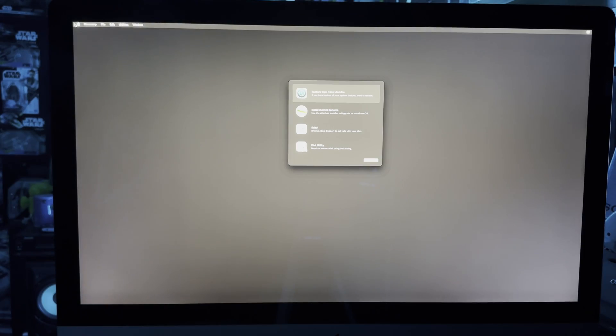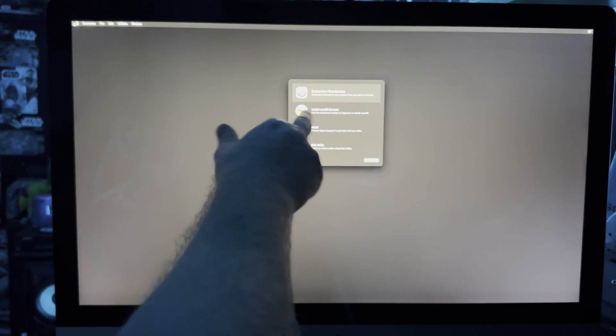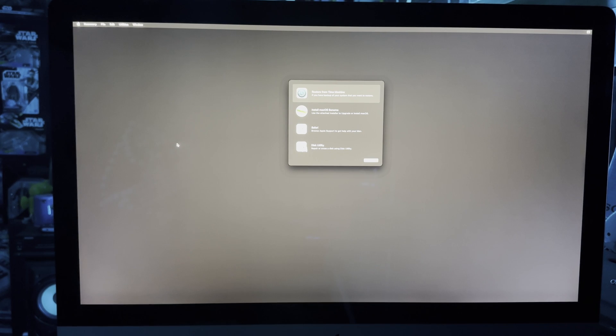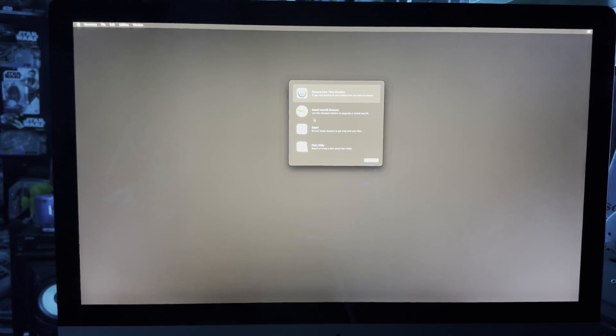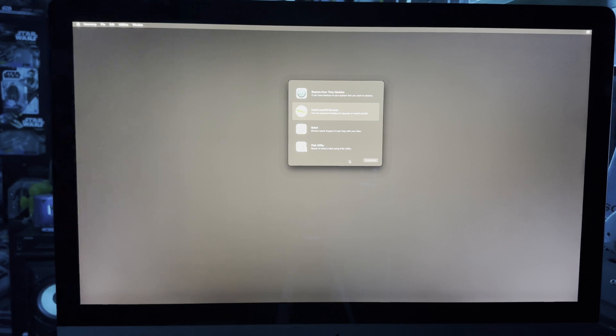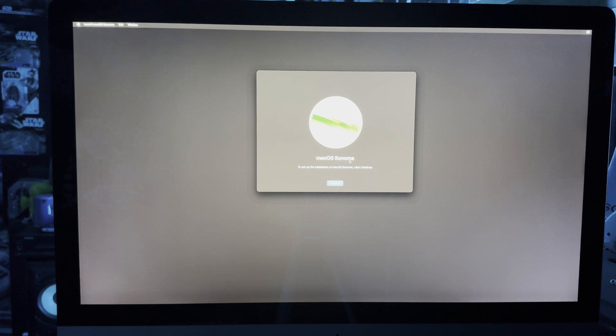Off she goes doing her stuff. Minutes later and we now have this screen, so we want the second option - Install macOS Sonoma. Continue and off it goes doing its stuff. My USB card is flashing away. macOS Sonoma setup, the installation. macOS Sonoma, let's continue.